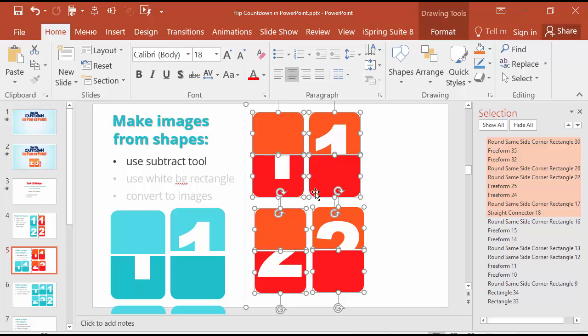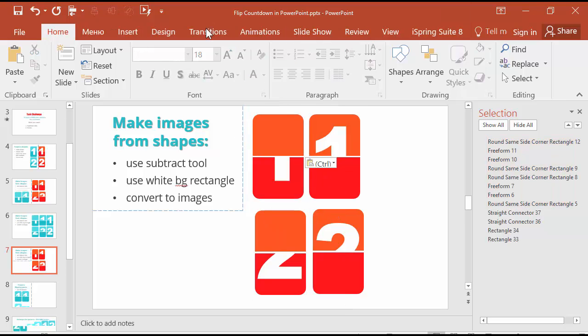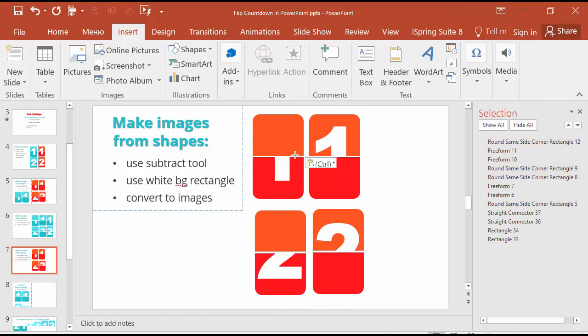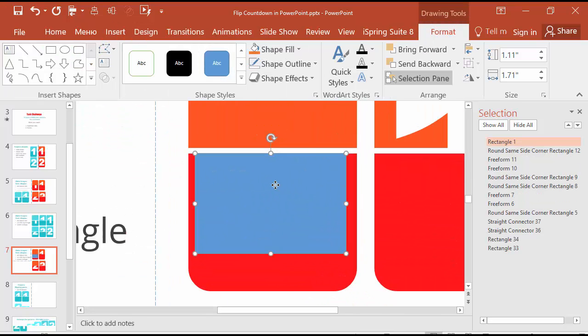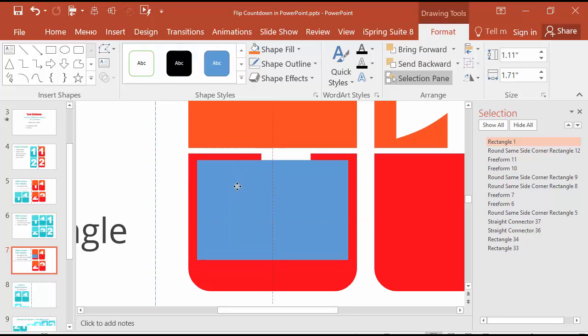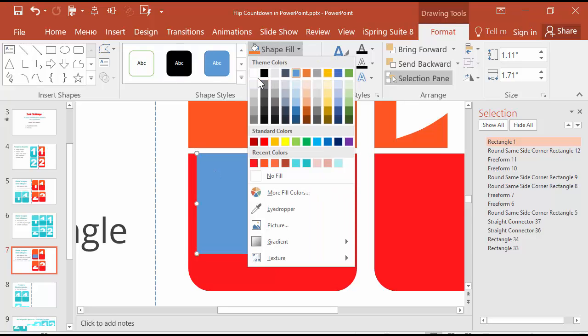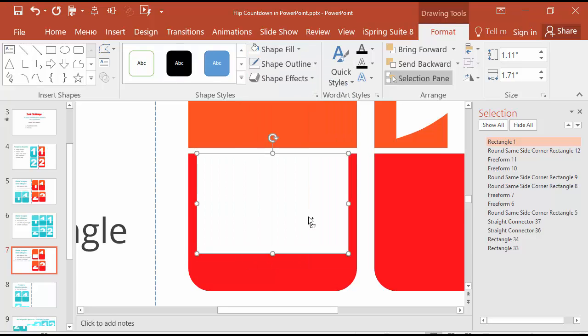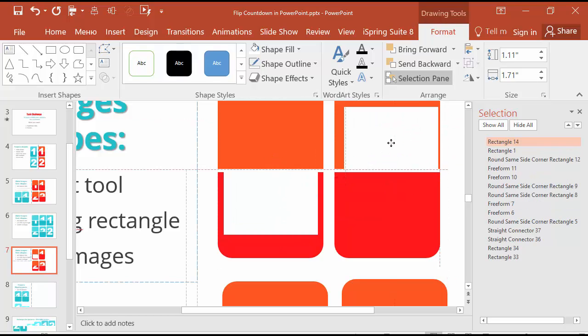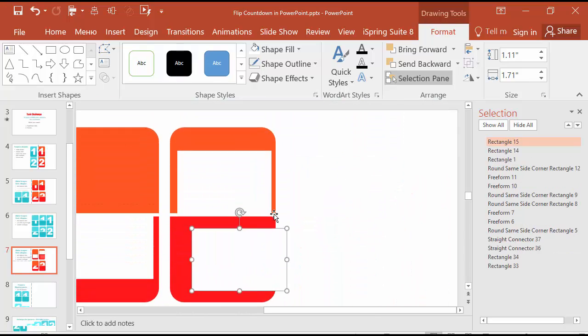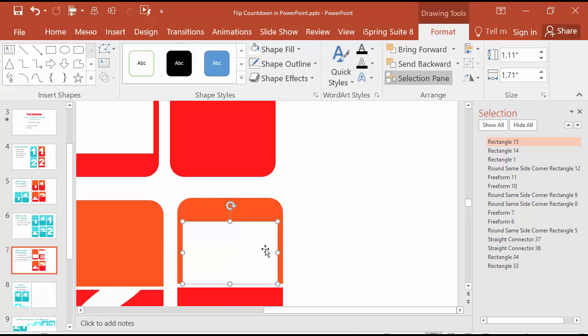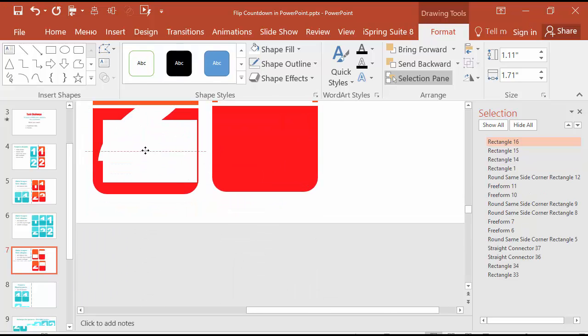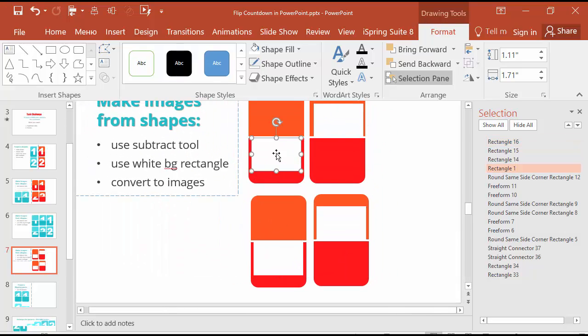Let's copy these numbers. Insert shapes. Here you should be very attentive. Get rid of outline. To align the rectangle properly, that it should not go out from the limits of the shape. Shape fill white. Duplicate. Make the same here. Duplicate. Make the same here. And duplicate. And make the same here.